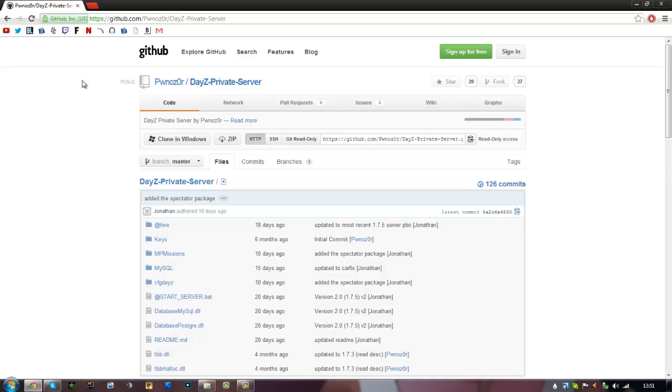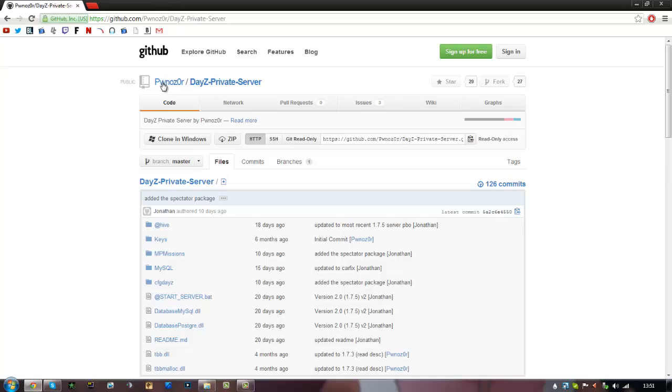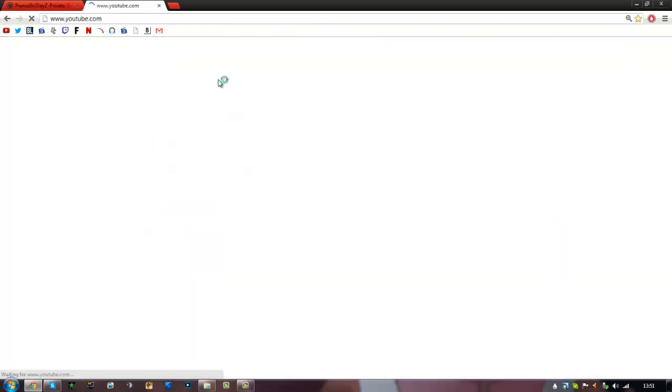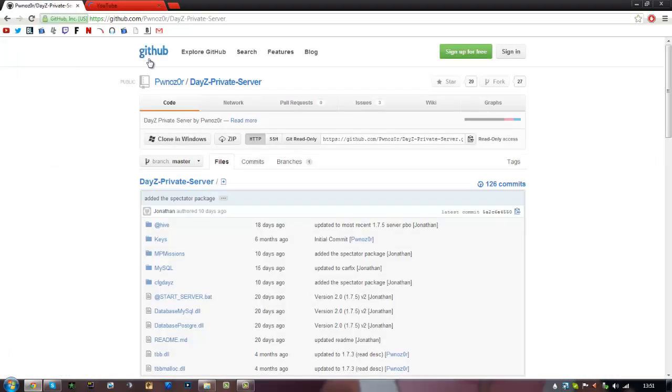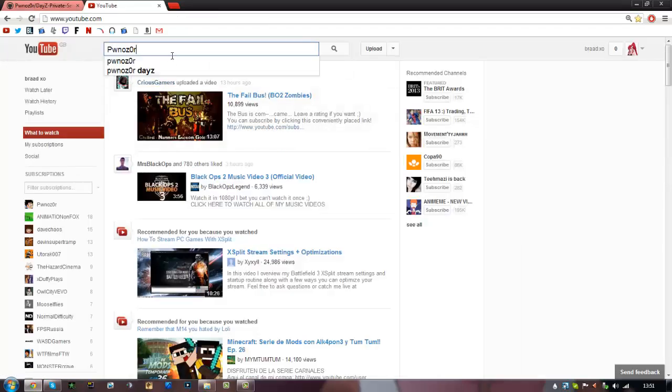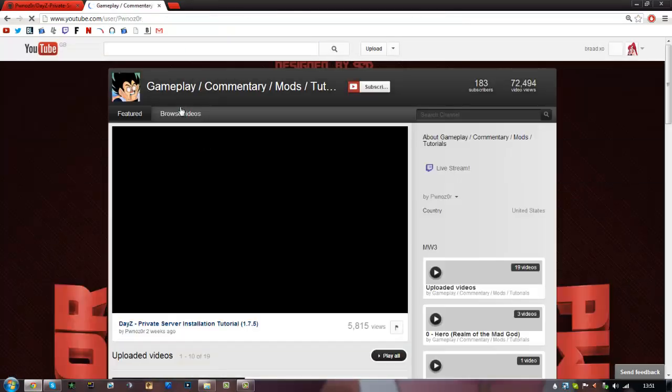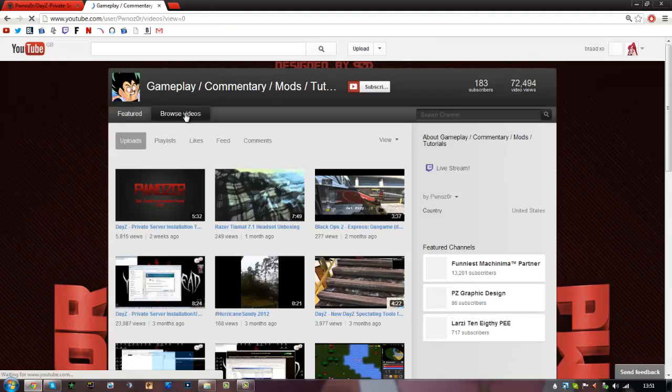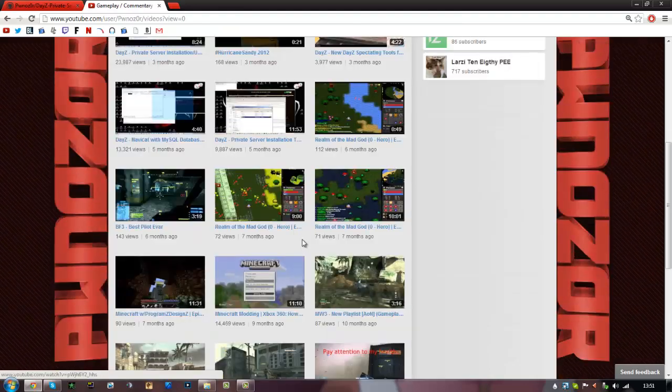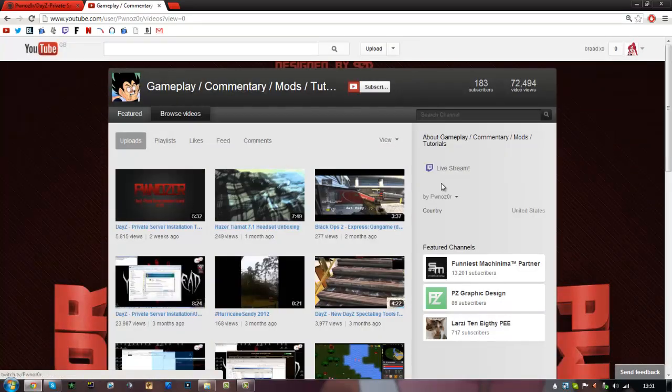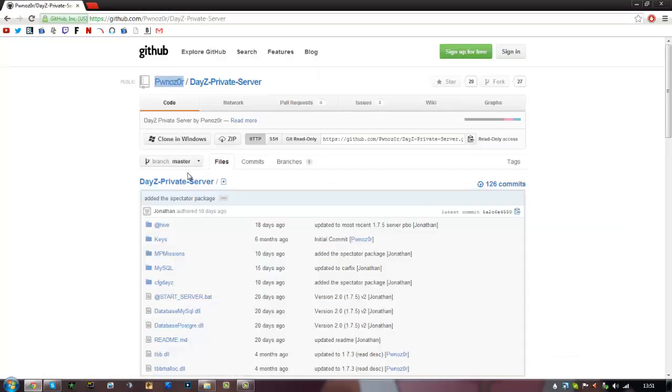Alright, so I did not make this. It was made by a guy called Pwnsor, he's like a really great modder. This is him here. He's made all these videos. I will link him because it's obviously his video and I give props to him.